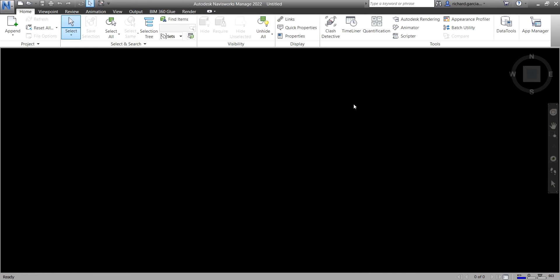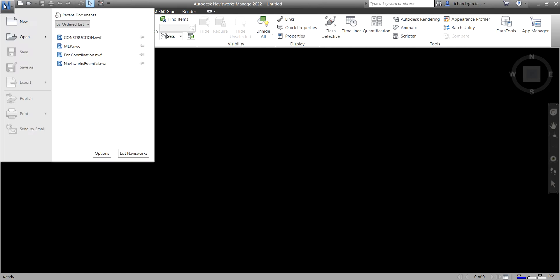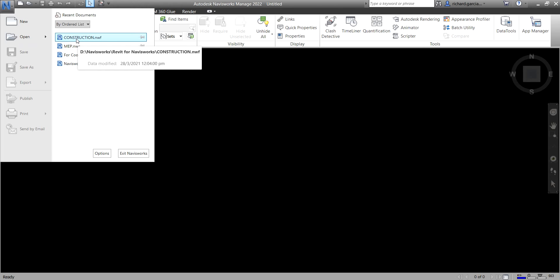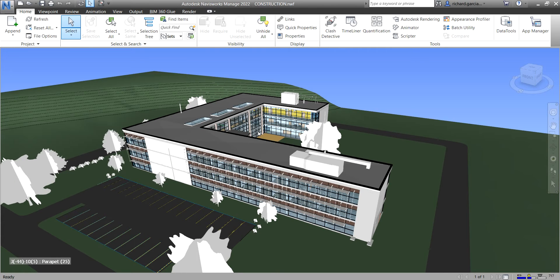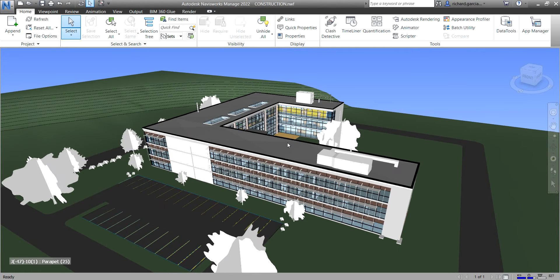What's up guys, Learning with Rich here. In this video we are going to learn the Rules tab and Select tab in Navisworks Manage 2022 Clash Detective. I'm going to open the project we will be working on — the sample project construction.nwf.